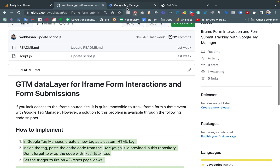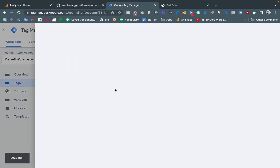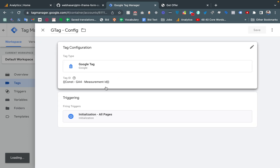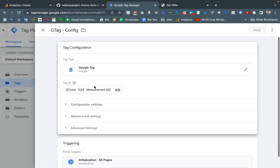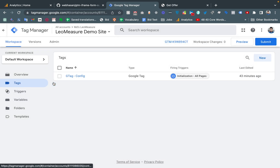First, I am opening Google Tag Manager. There is only one tag — gtag. This is a new tag with only a tag ID, which is actually the measurement ID of my Google Analytics 4. We need to create a new tag where we will put our JavaScript code for handling the iframe submission.